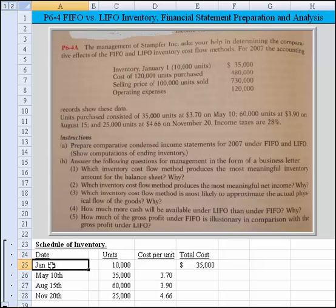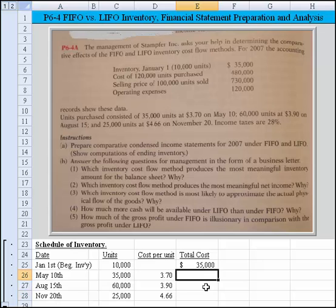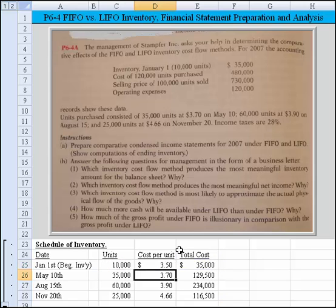On January 1st, that really is the beginning inventory, and the other three represent purchases. They told us it's $35,000 at $370,000 for the purchases, $60,000 at $390,000, and $25,000 times $466,000. So we need to multiply across to come up with our total dollar amounts. They also told us we had $35,000 in inventory of 10,000 units, so we divide that to come up with the cost per unit. And there's our schedule of inventory.